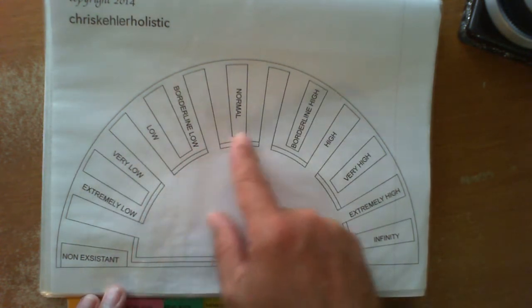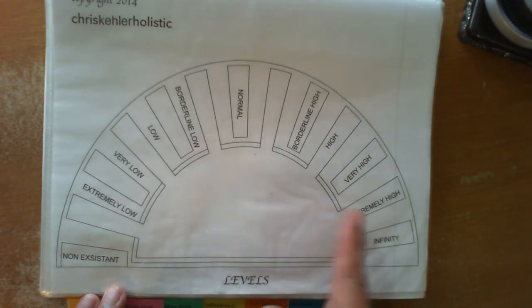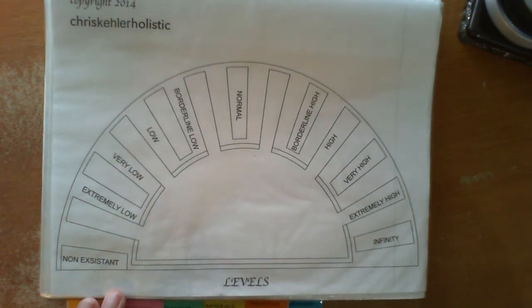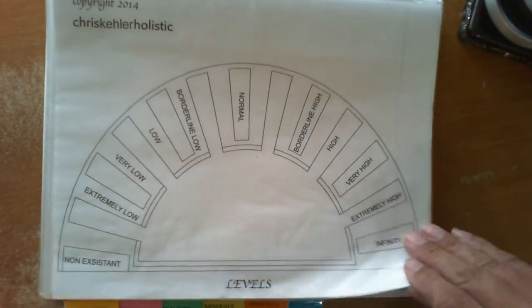It will show you non-existent, extremely low, low, borderline low, etc. You can tell what mineral levels somebody may have. So that page is very helpful.